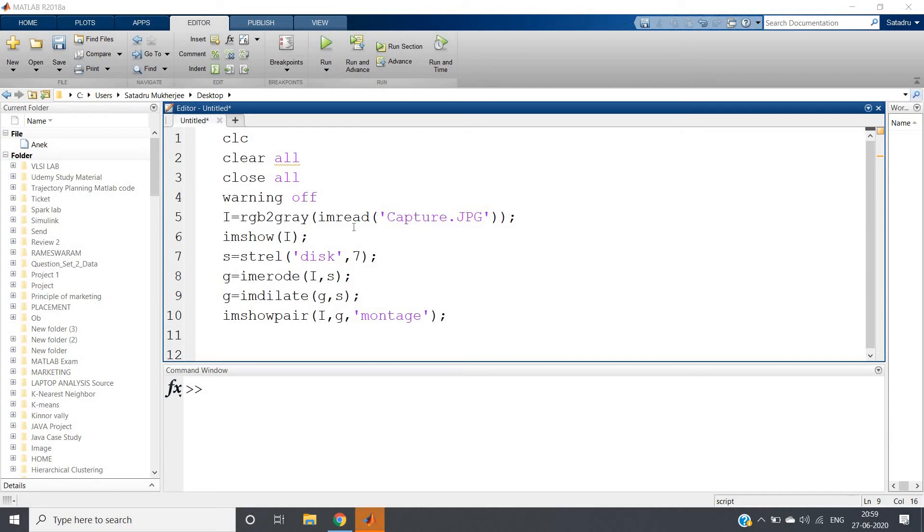Hello friends, welcome to our channel Knowledge Amplifier. In this particular video I am going to discuss one very interesting and very important thing in image processing, that is negative of an image.